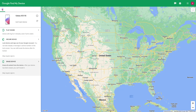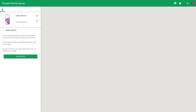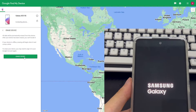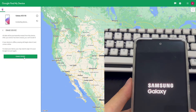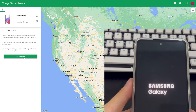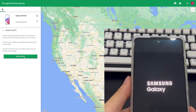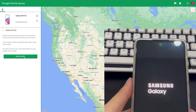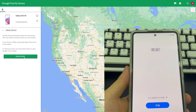After clicking Erase Device, a login interface will appear and you will need to log in to your Google account again. Enter your Google account and password and click Confirm. After login, the page will jump back to Google Find My Device settings. Click Erase Device again and wait patiently for the device to be erased. After the reset is complete, your Android phone will display the same setup interface as when you first purchased it. If you set a new lock screen password, remember to write it down in a safe place.